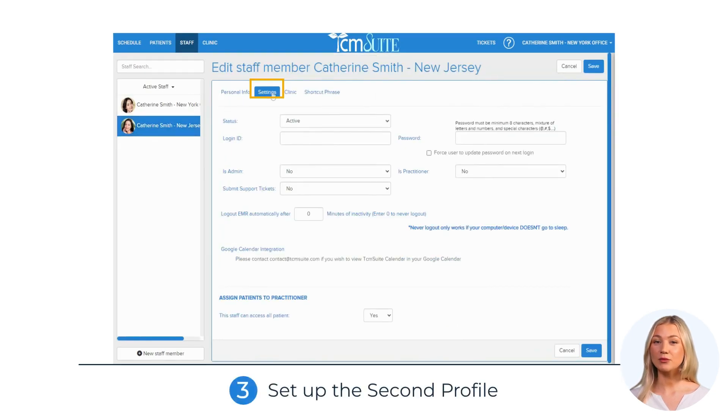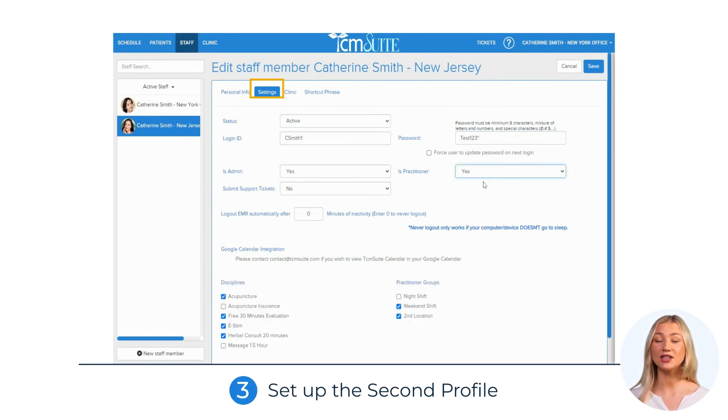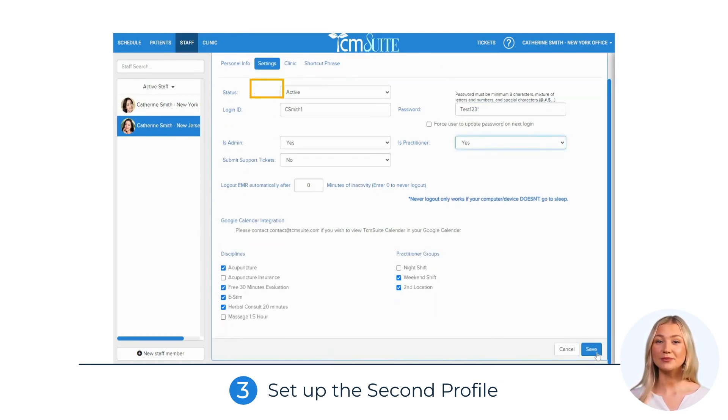Step 3: Set up the second profile as a new practitioner using the same practitioner settings, with a different login ID and password.